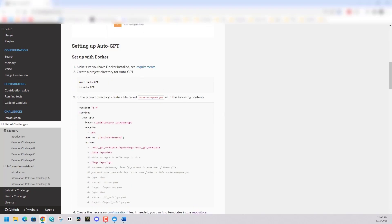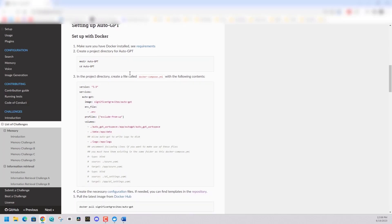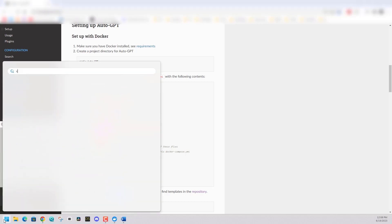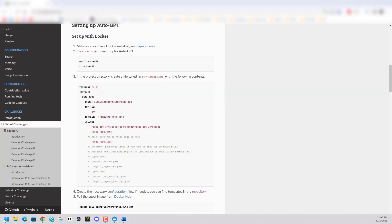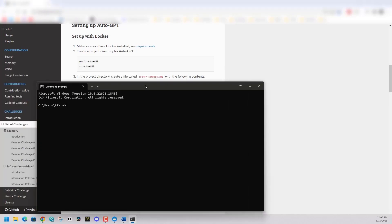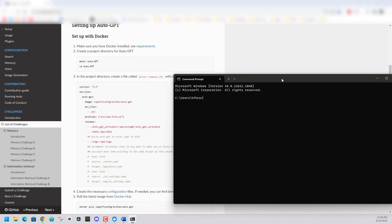The instructions are right here, but I will walk you through them so we can do it correctly. First thing it wants you to do is make sure you have Docker installed, which we've done. Then step two, you can see in the command lines, you can say make directory AutoGPT, and then CD AutoGPT to get into that directory.